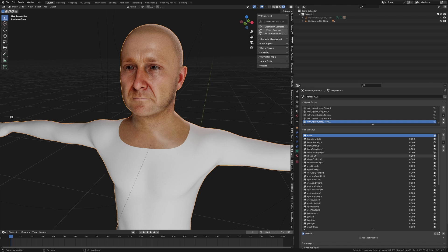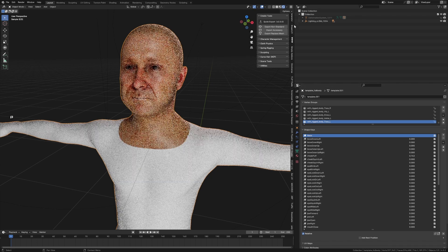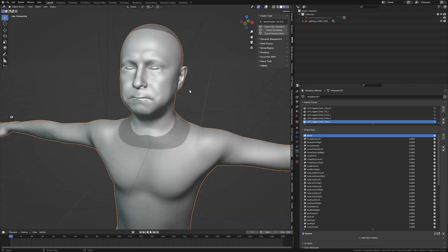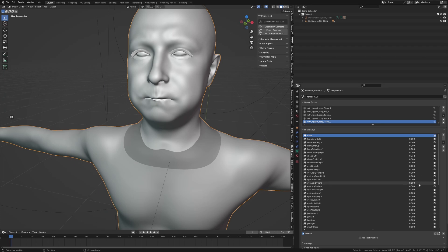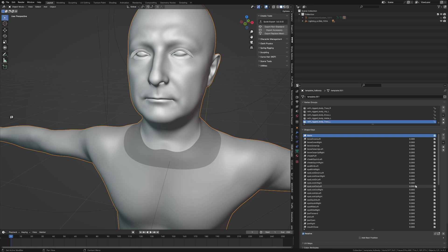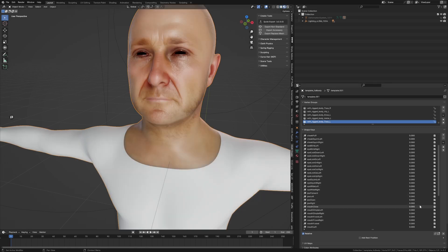So we can go cheek puff. Actually we're just going to go into solid mode so we can see. We can puff these out. We can have the eyes look to the right, left, eye look up. Oh my goodness, can we just go into material mode? Black eyes, not the best, that's fine.